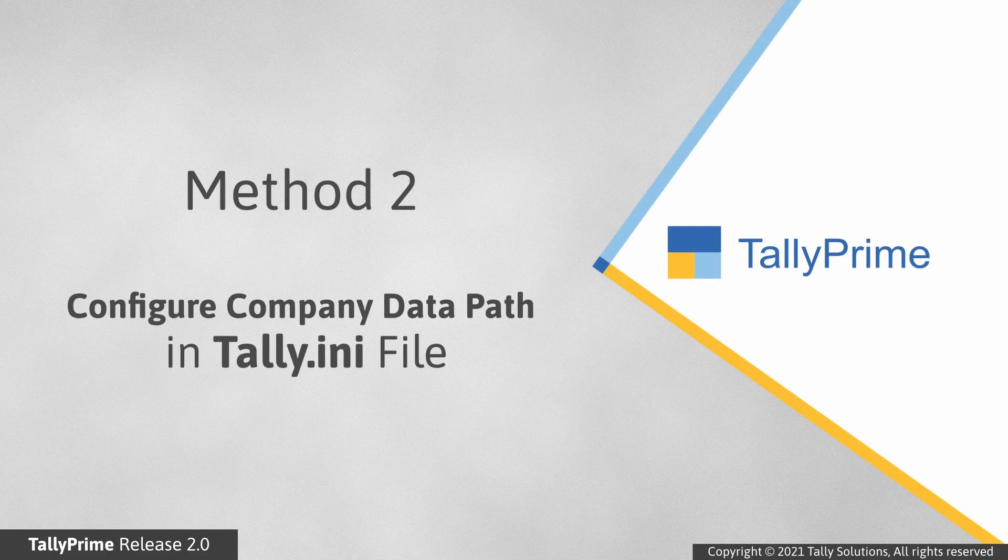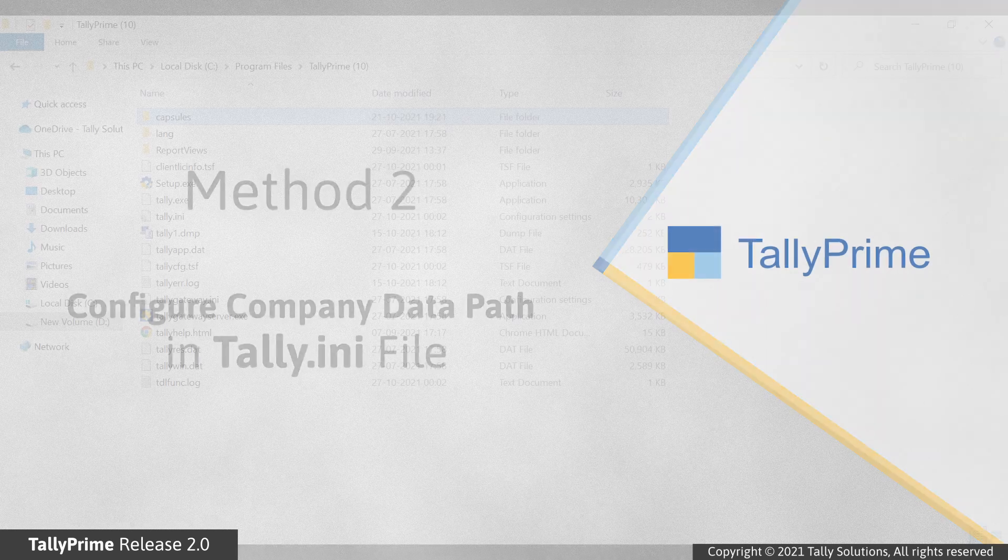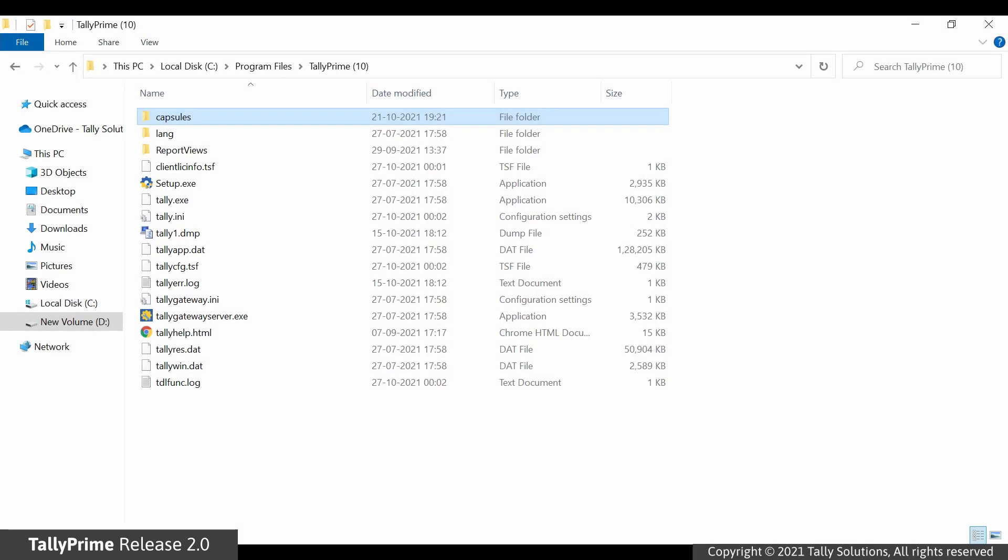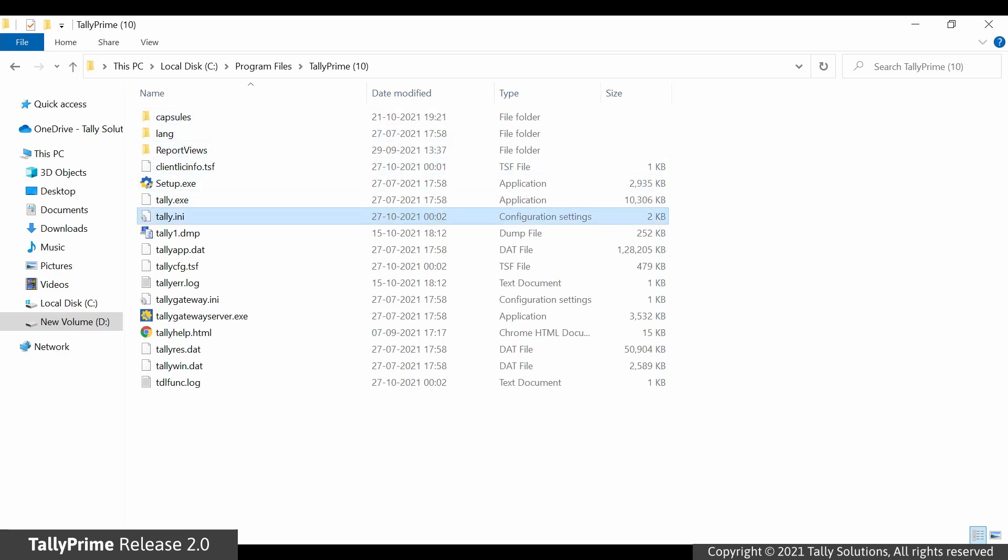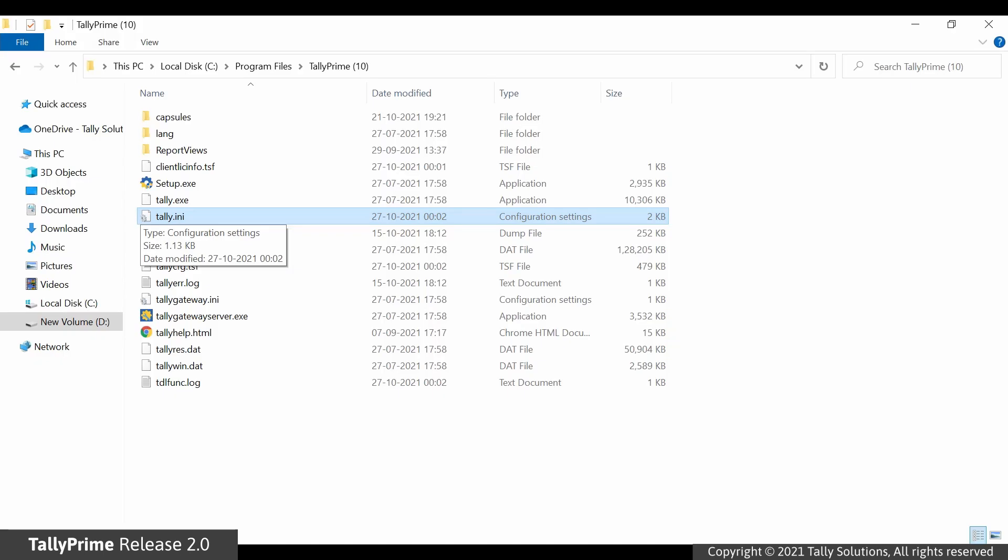The alternative method to configure Data Path is configuring in the Tally.ini file. Open the TallyPrime folder in your system. As you can see, the Tally.ini file is located in the folder.